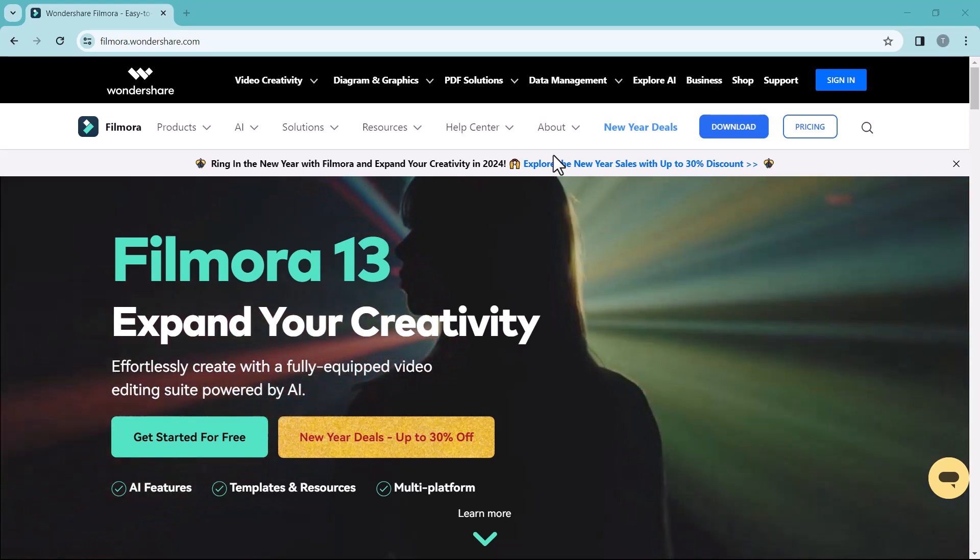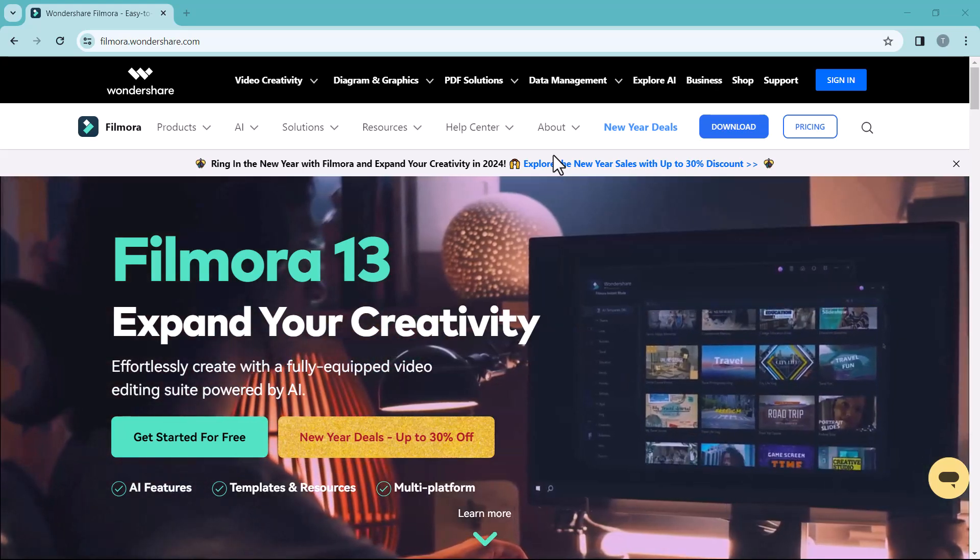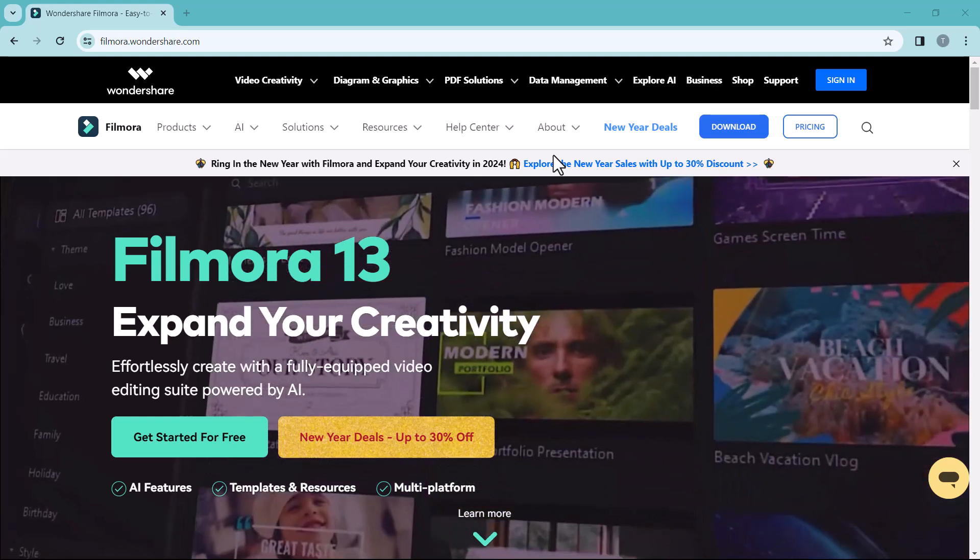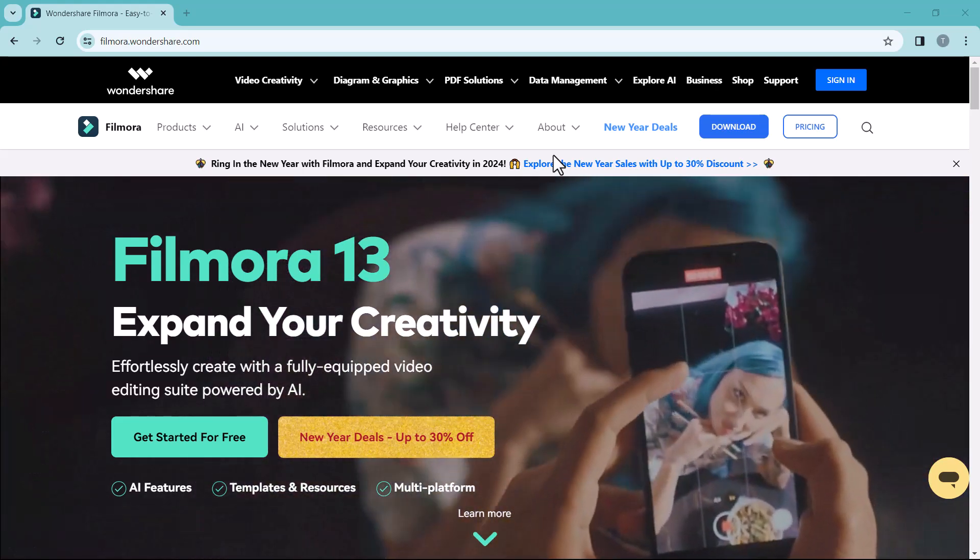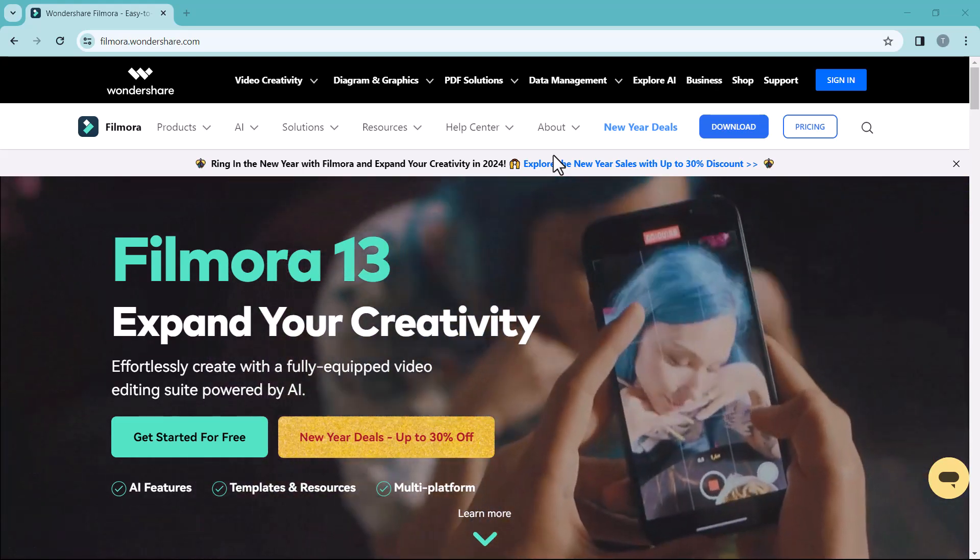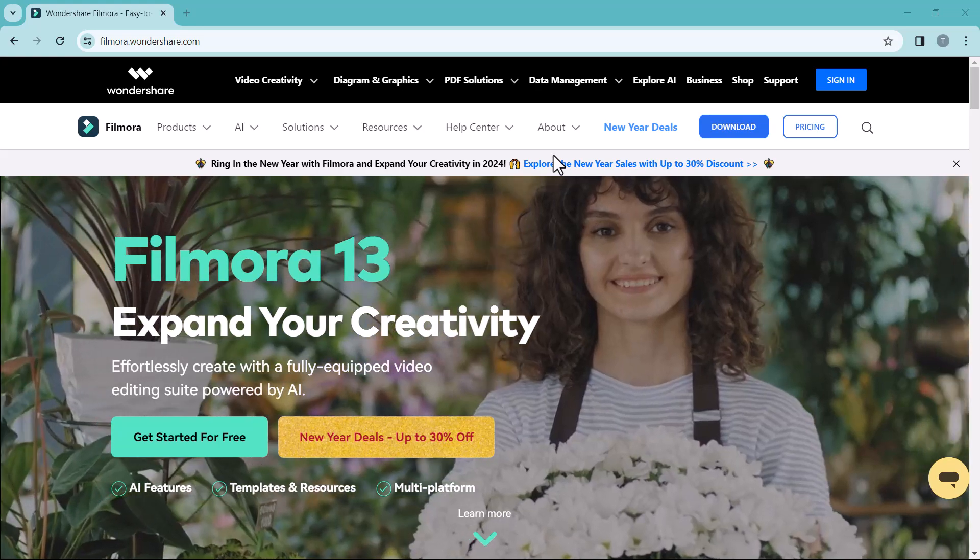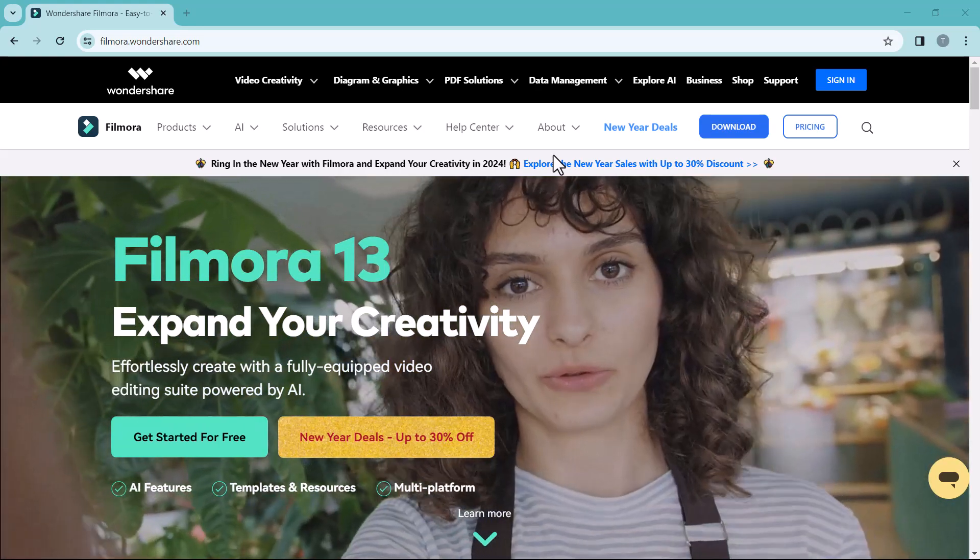Hello everyone, welcome back to my channel TechPro. In this video, I am going to review the latest version of Filmora. All of you know that Wondershare Filmora has launched its new version, Filmora 13.